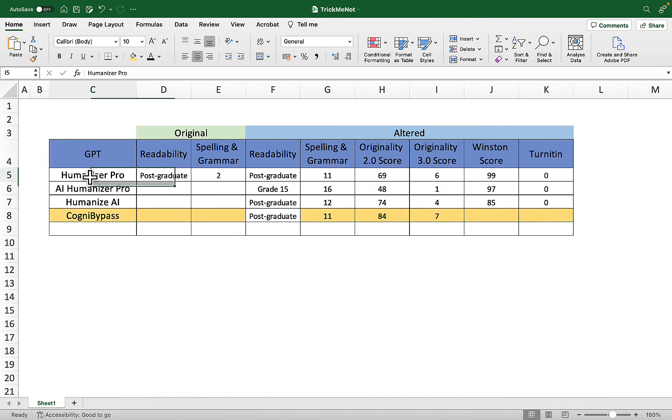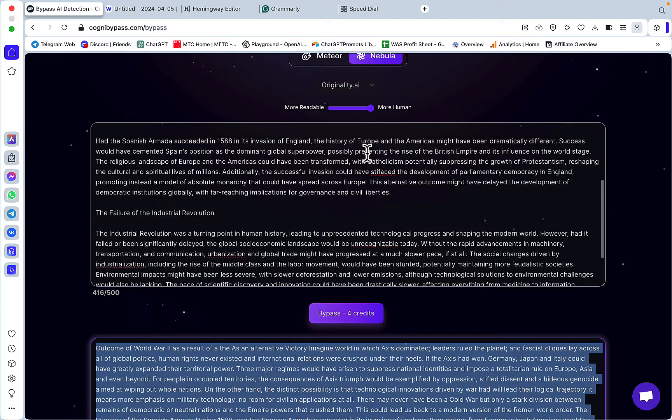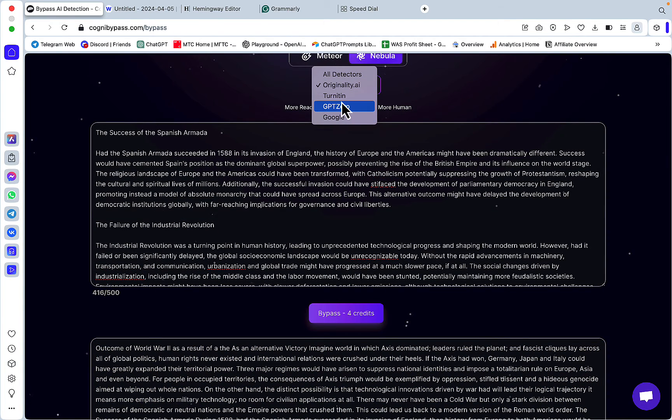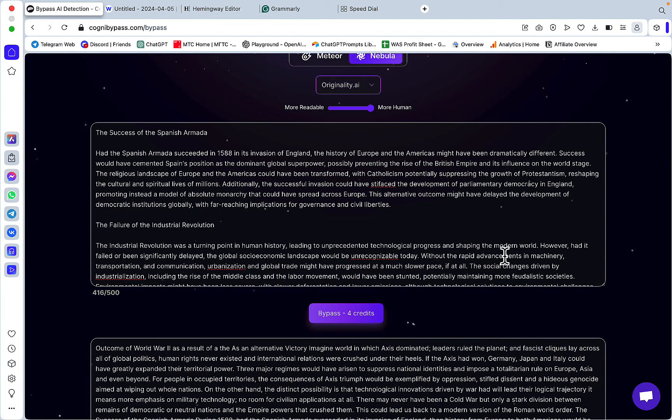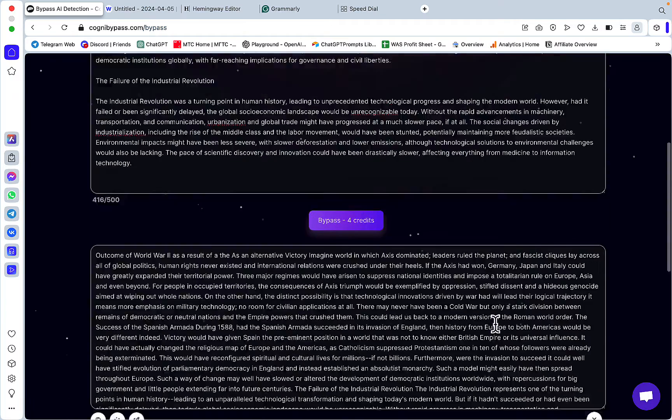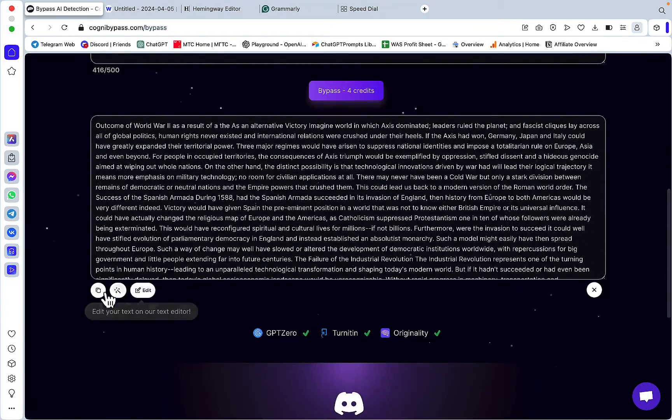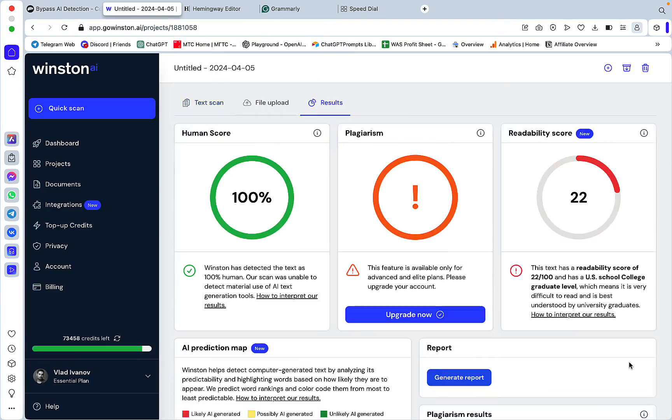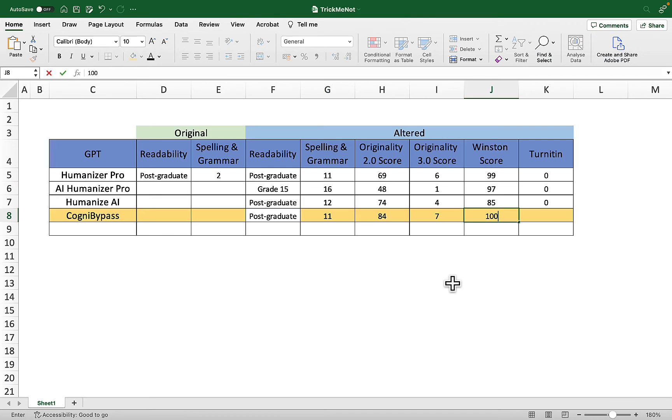Let's now change the settings. We don't have Winston here, so I'll just use the same output for Winston as for Originality. 100% human, nice.